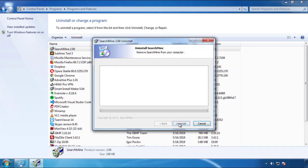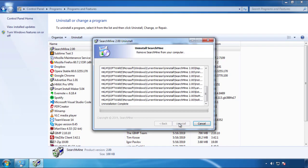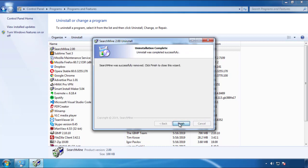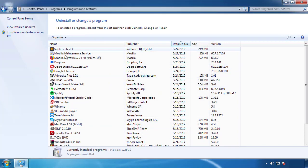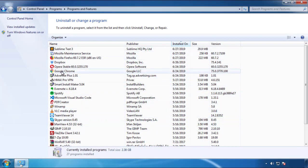I gotta warn you, viruses have gotten smarter with time. You may even encounter some that provide a backdate or are installed under different names. So definitely look around and uninstall everything you don't remember adding.